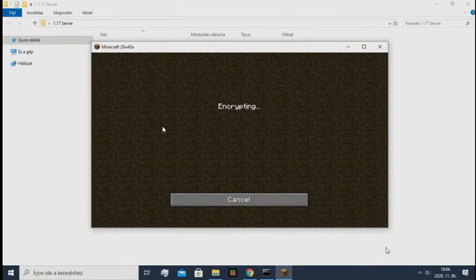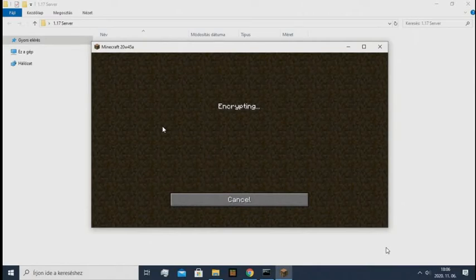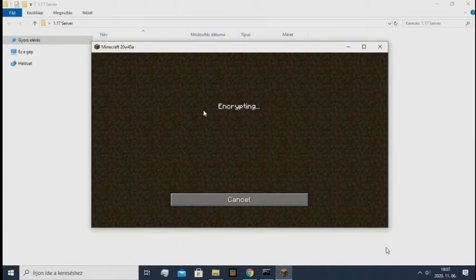It might take a while, but it will launch up. It's encrypting, so I will wait a little.